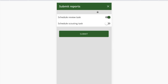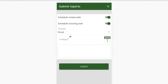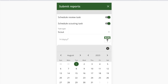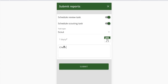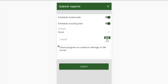If I turn the review task on, it will auto-create a follow-up task and assign it to the head agronomist or the person who created this task. I can also schedule a return scouting task — I turn this on, choose a day or a time interval such as seven days, and add a note like 'check progress on cutworm damage in southwest corner.' Once I submit, two things happen: that review task is automatically created and sent to the head agronomist, and a return scouting task is dropped in my calendar seven days from now with that note as a reminder.